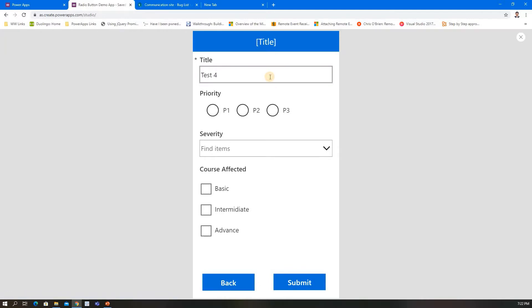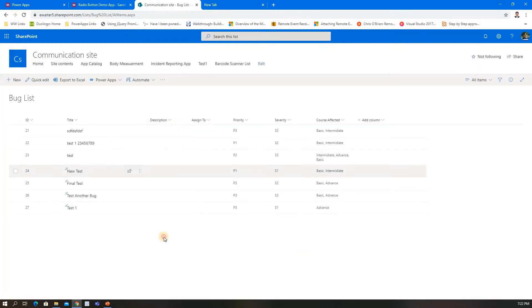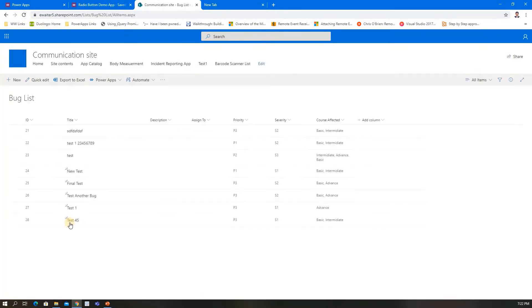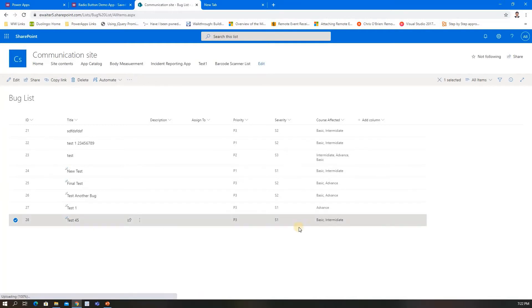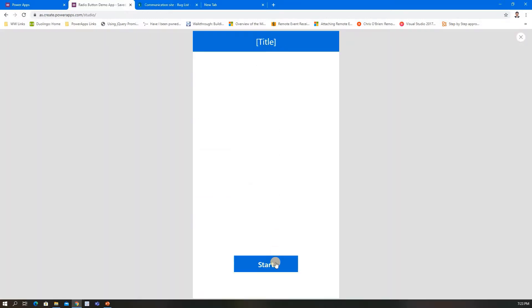Let's say Test 45, E3 severity, S1, Basic and Intermediate, and we submit to the same list. This is the thing I just submitted.